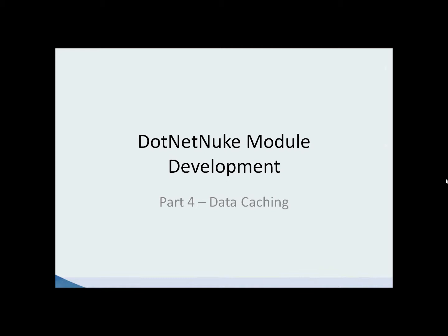This video will be discussing data caching. In the previous videos we built an entire Hello World straw man module complete with a view, an edit, and a settings control. Our architecture was pretty good - it's a three-tier architecture where we used Entity Framework.